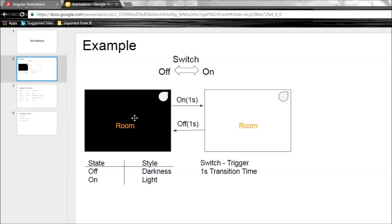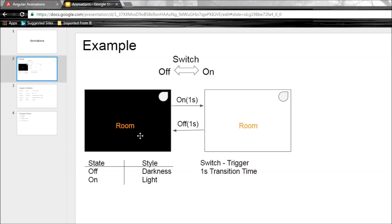Consider a room. This room has a light bulb and the light bulb is connected to a switch. Initially, if the switch is in the off state, the room is in total darkness. If you toggle the switch to the on state, there is light inside the room. The bulb is a fancy one, so it takes one second to slowly transition from off to on and also from on to off. So the switch is kind of like a trigger for light or darkness.